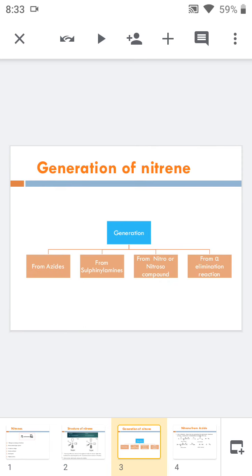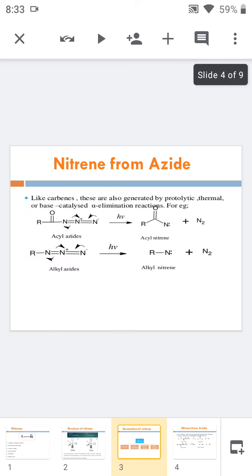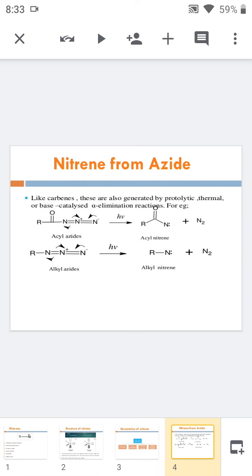Next is the generation of nitrene. There are several methods: from azides, from sulfenamines, from nitro and nitroso compounds, or by alpha elimination. First, nitrenes from azides — azides are highly unstable and undergo photochemical alpha elimination to form acyl nitrenes.